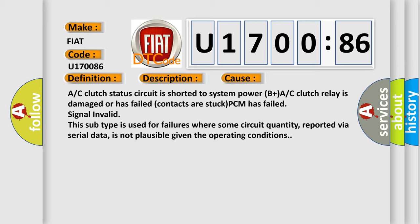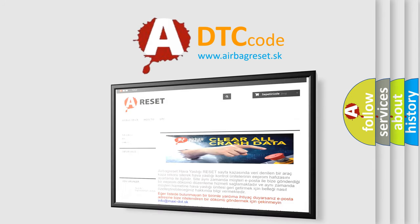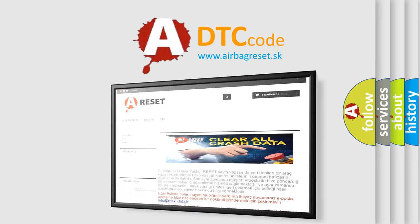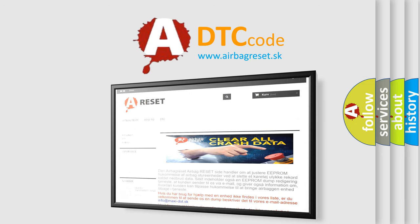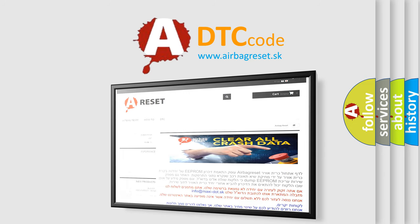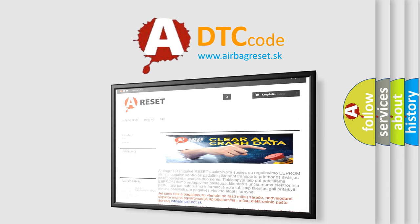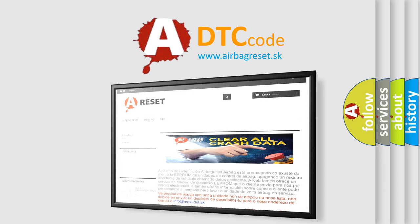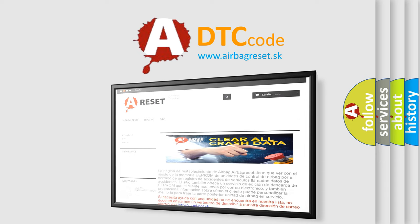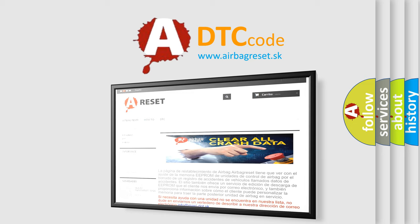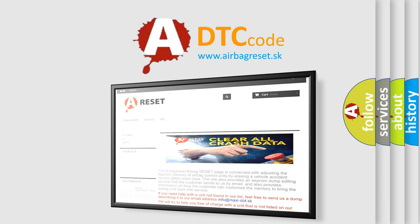The Airbag Reset website aims to provide information in 52 languages. Thank you for your attention and stay tuned for the next video.